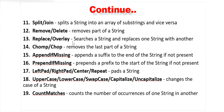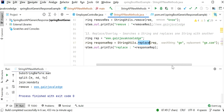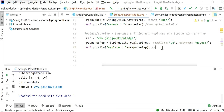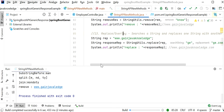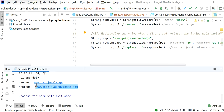The replace method searches a string and replaces one substring with another. Here the string is 'ww.gainjavaknowledge' and we replace 'ge' with 'ge.com'. The output becomes 'ww.gainjavaknowledge.com' because 'ge' is replaced with 'ge.com'.